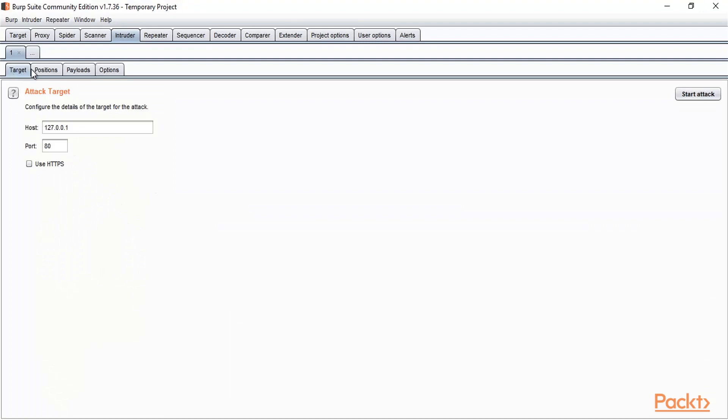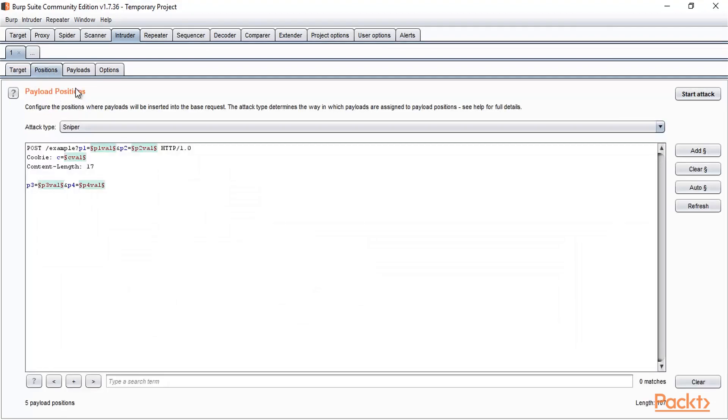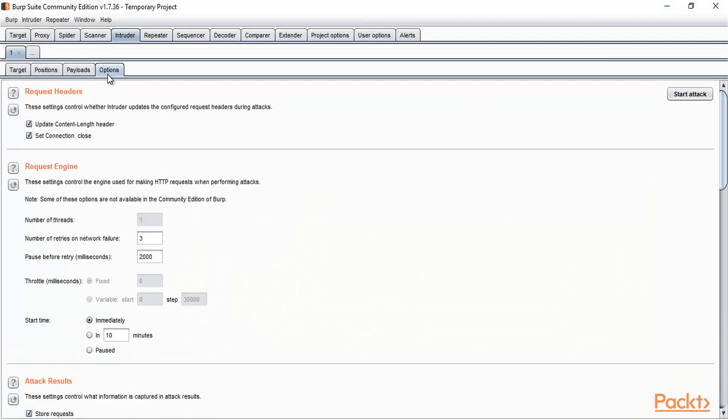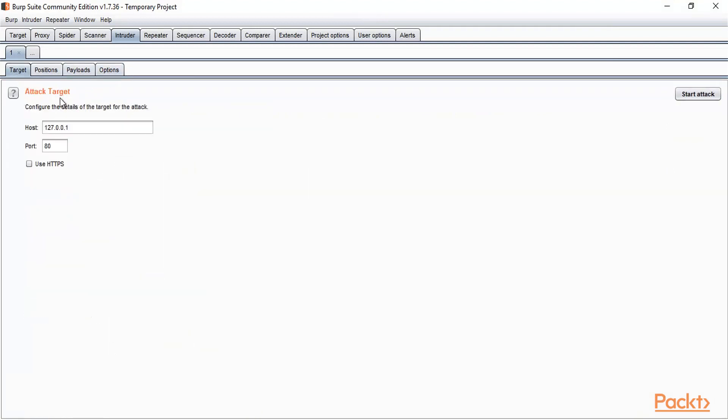And similarly, in the theory part we have learned that there are four tabs available here, and you can see here that there are four tabs actually. One is Target, one is Positions, then Payloads, and then Options. So what is Target? In Target we need to specify the target website. For example, the target website is www.volnaweb.com. So here you need to provide inside the host.